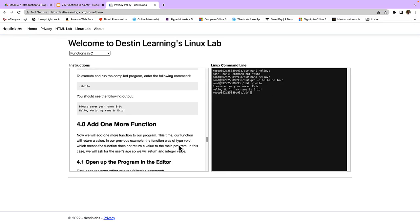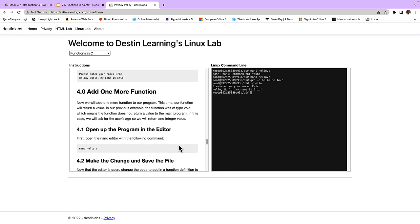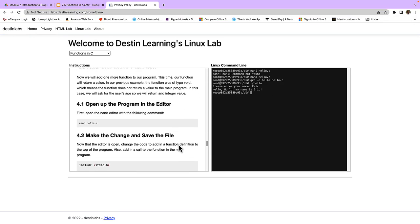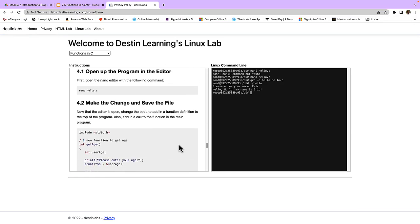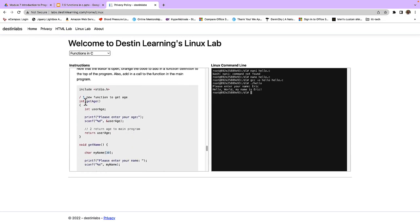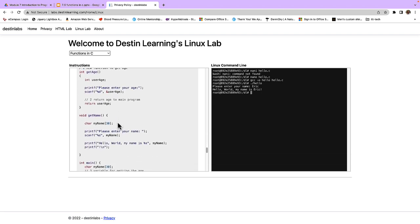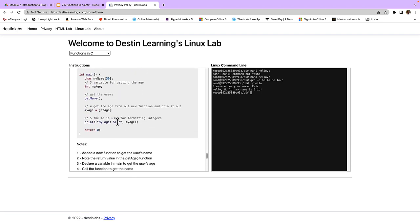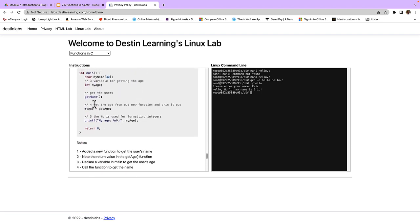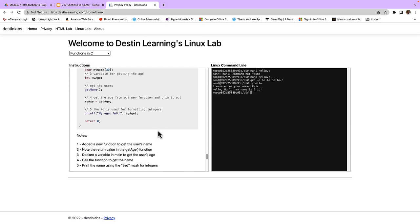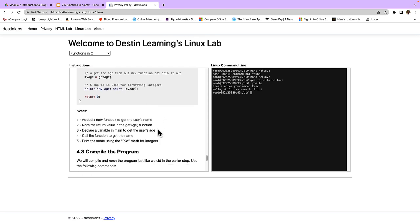For our fourth section of the lab we're going to add one more function to our program, a get age function. In this case it's going to return a value. It's going to return an integer value, returning user age where we've set up this variable inside the function using printf once again and scanf to return the results. Inside our mainline program we're just adding another call to a function called get age. I'm going to leave that up to you for the last part of the lab. Work through the results here so you get a feel for how to write functions and how to call them from the mainline programs. Let's wrap this lesson up.